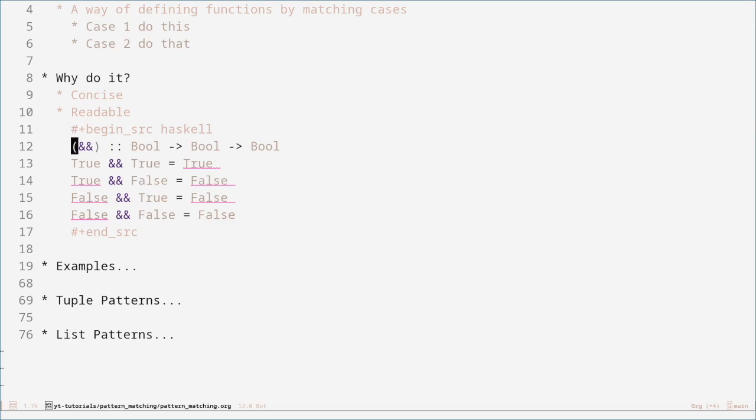For the first pattern or the first case, it's saying: when the first input is true and the second input is true, then the output is true. For the second case, when the first input is true but the second input is false, the output is false. And likewise, when it's false and true, it's false; and when it's false and false, it's false. There's a much better way of defining the logical AND, and I'll show you that later.